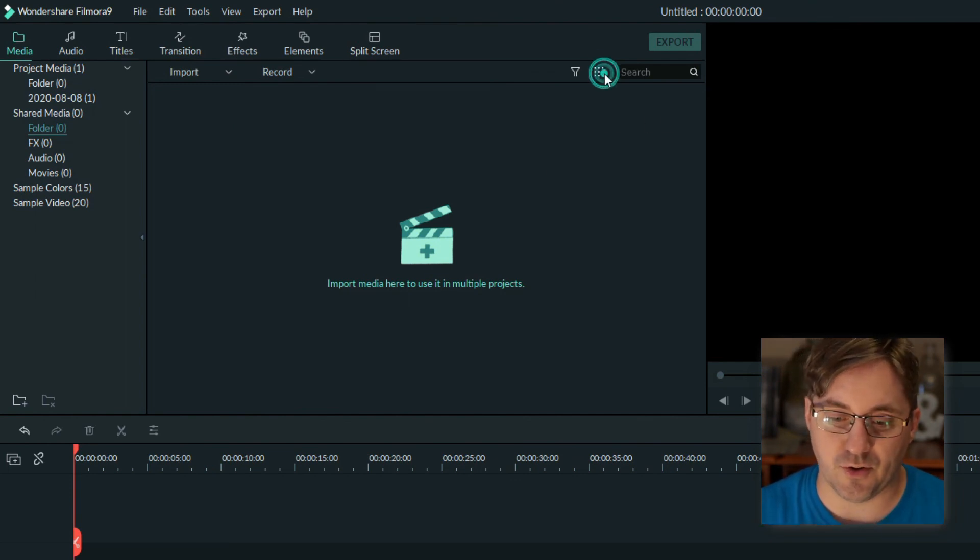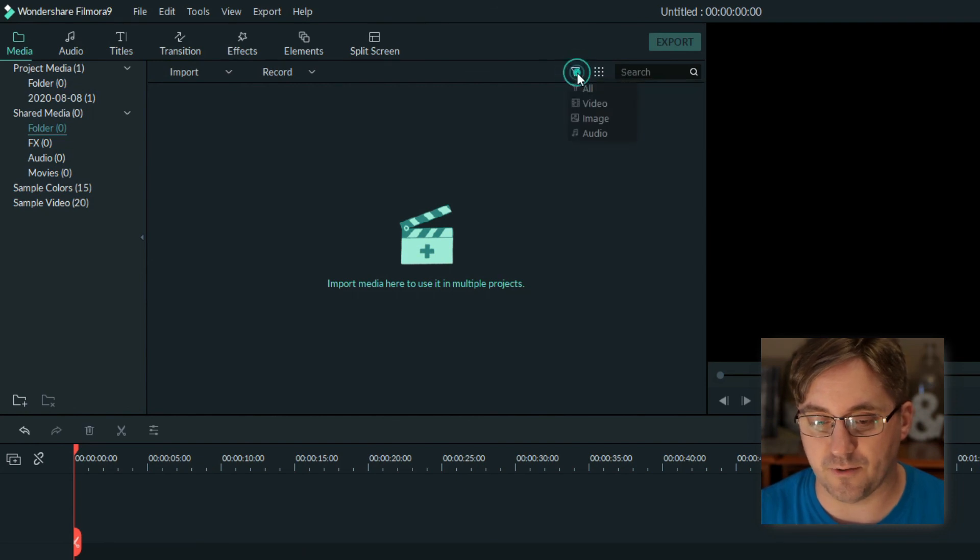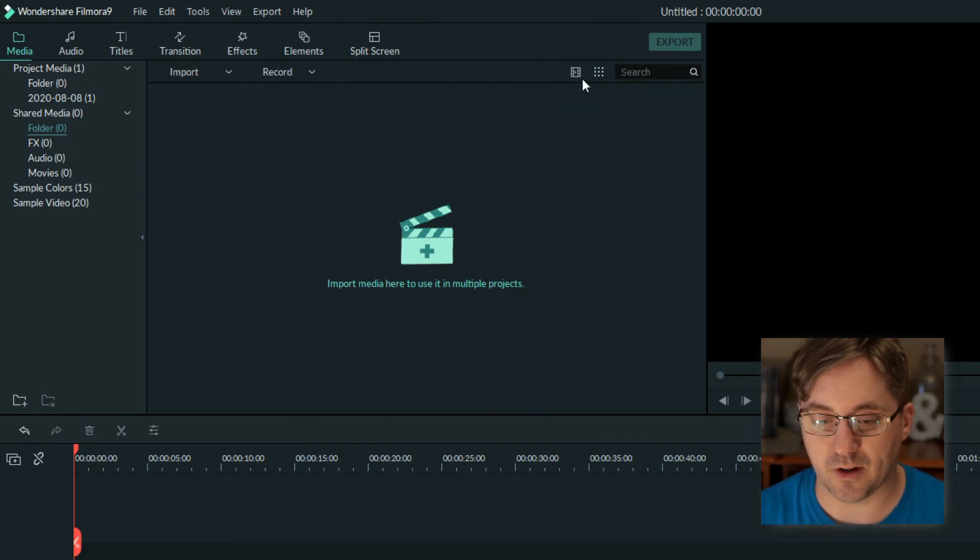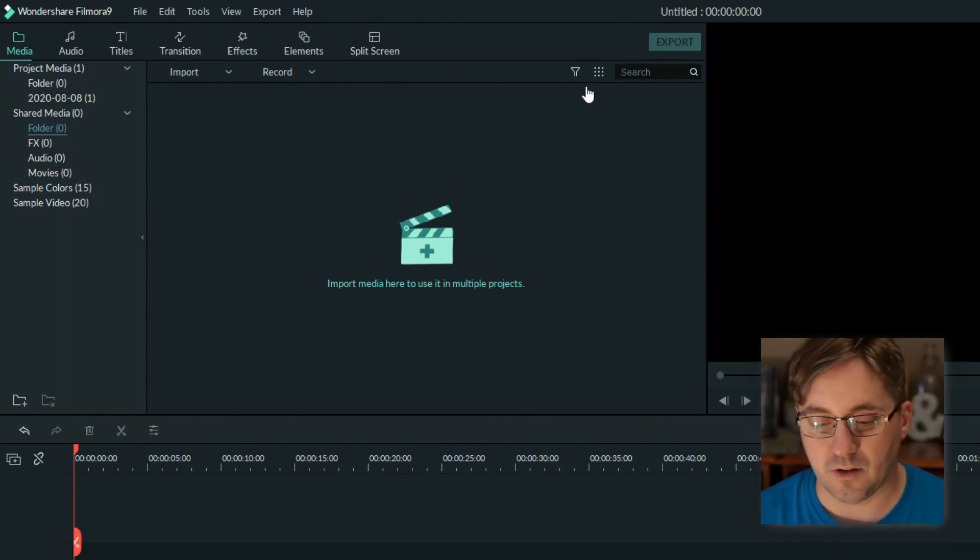The sort by options are available there. Of course you can also filter, which is another way to quickly filter the different things that are available depending on what media you bring in. This concludes the lesson on importing and organizing your media and I'll see you in the next video.